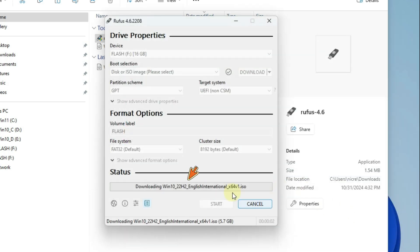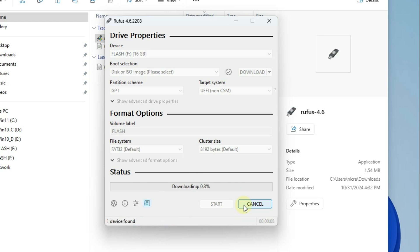Rufus started downloading Windows Image, but I am cancelling this download because I have downloaded this file before. I recommend that you download the Windows installation image file from the Microsoft website as it is up to date.